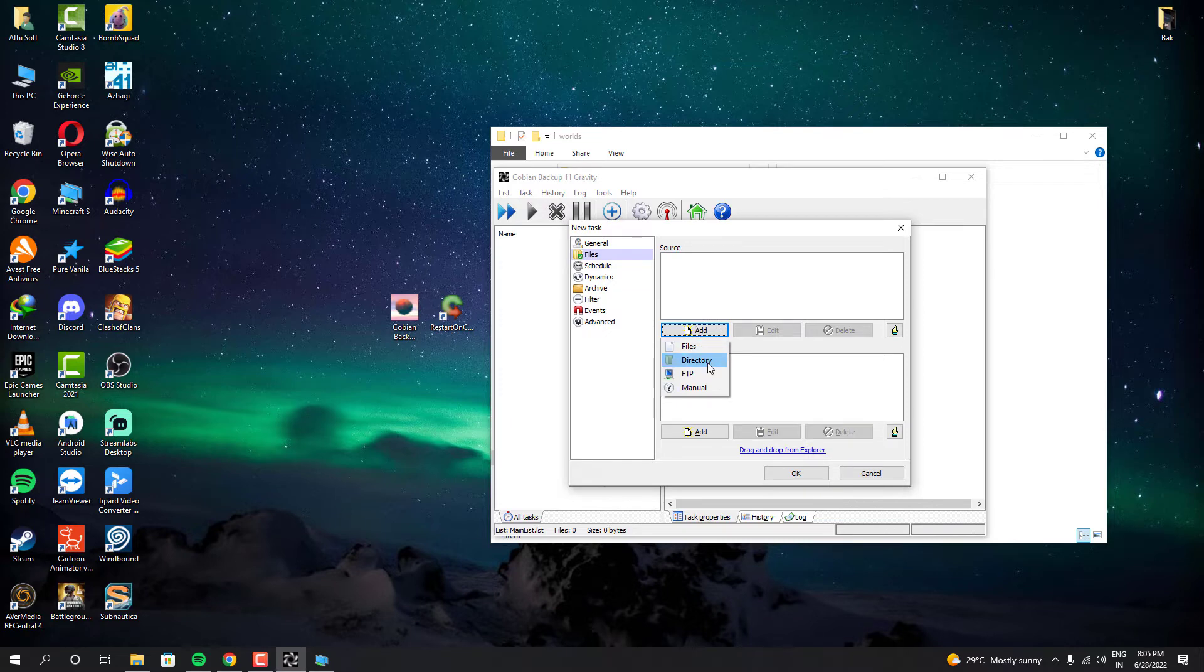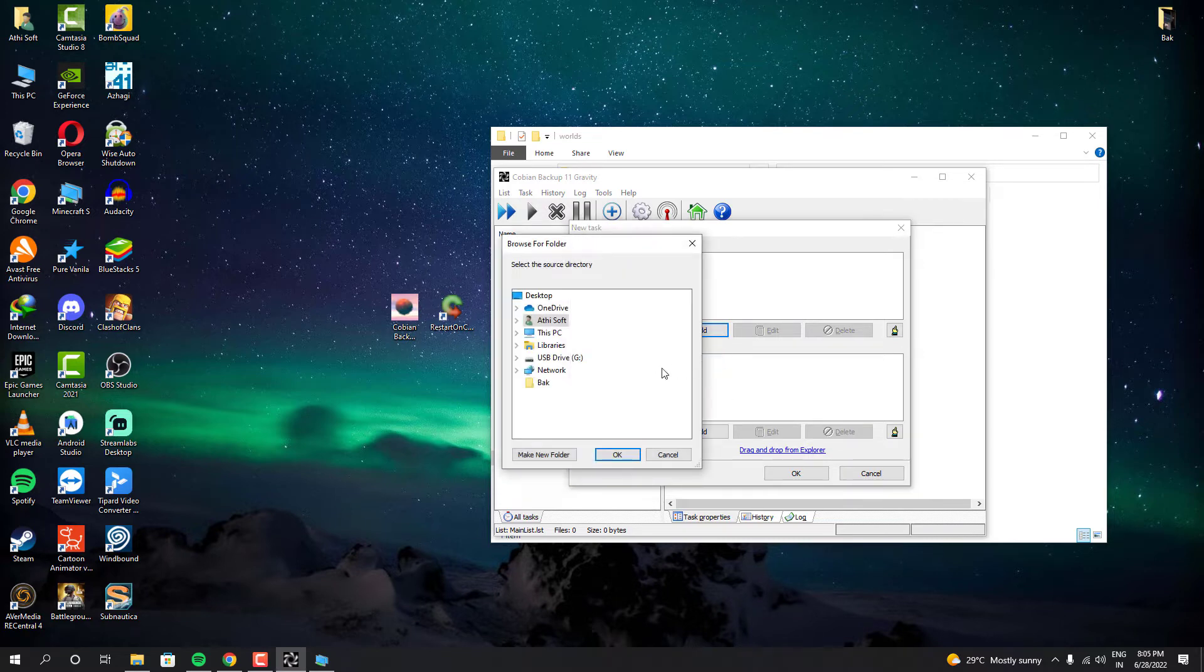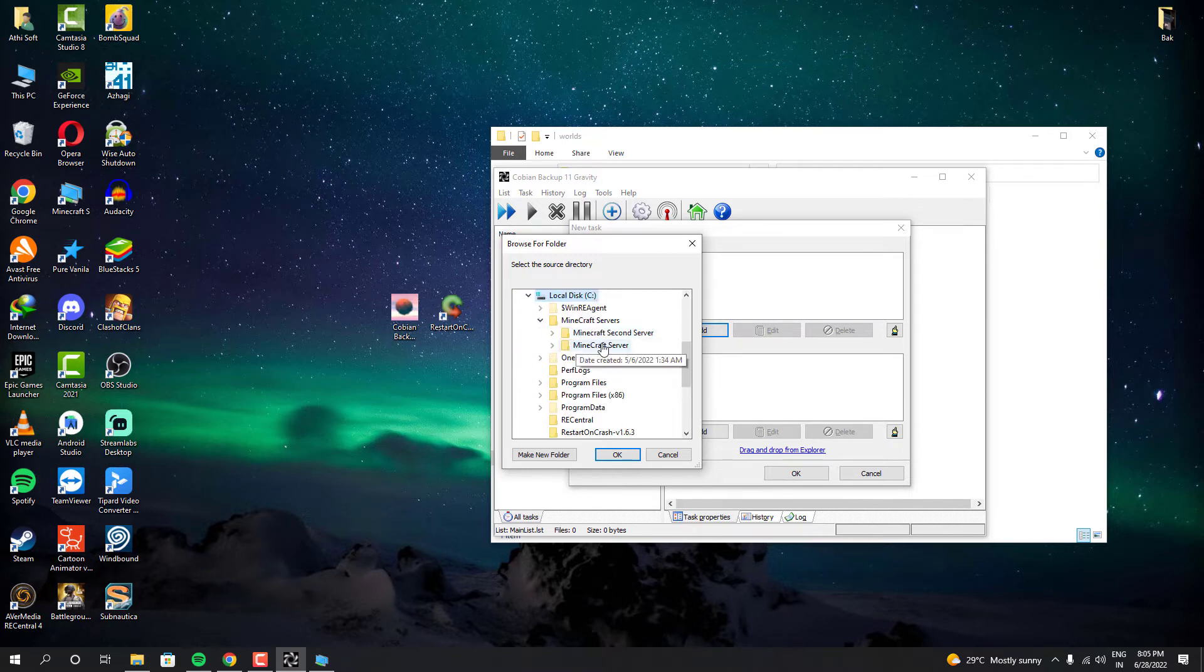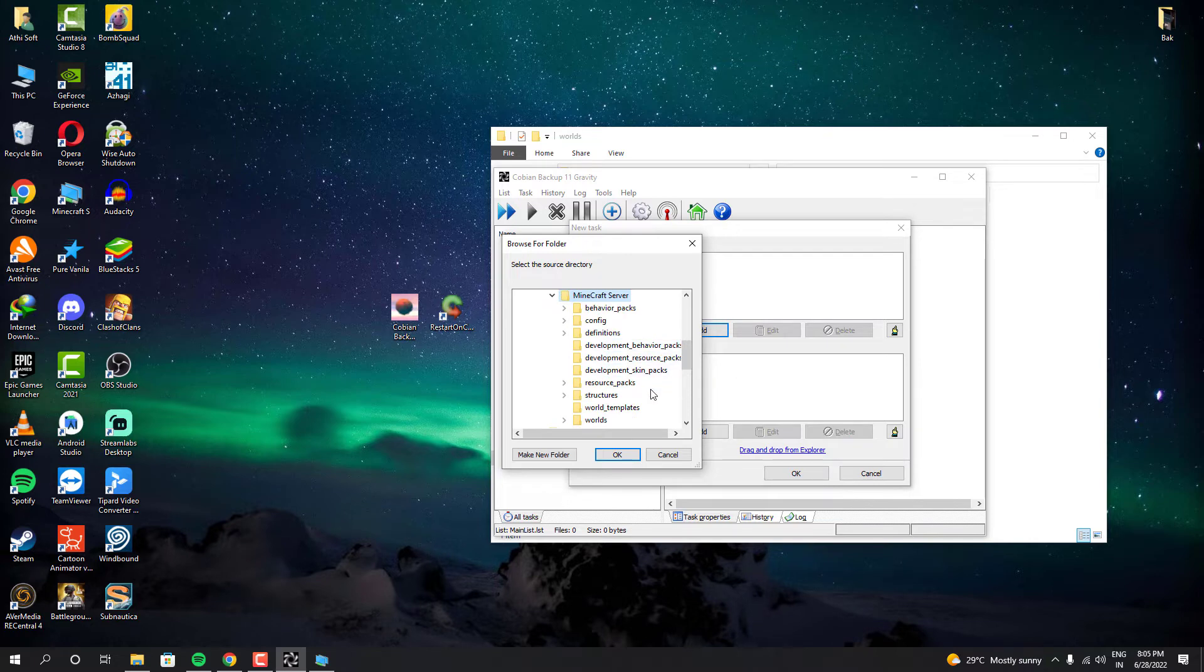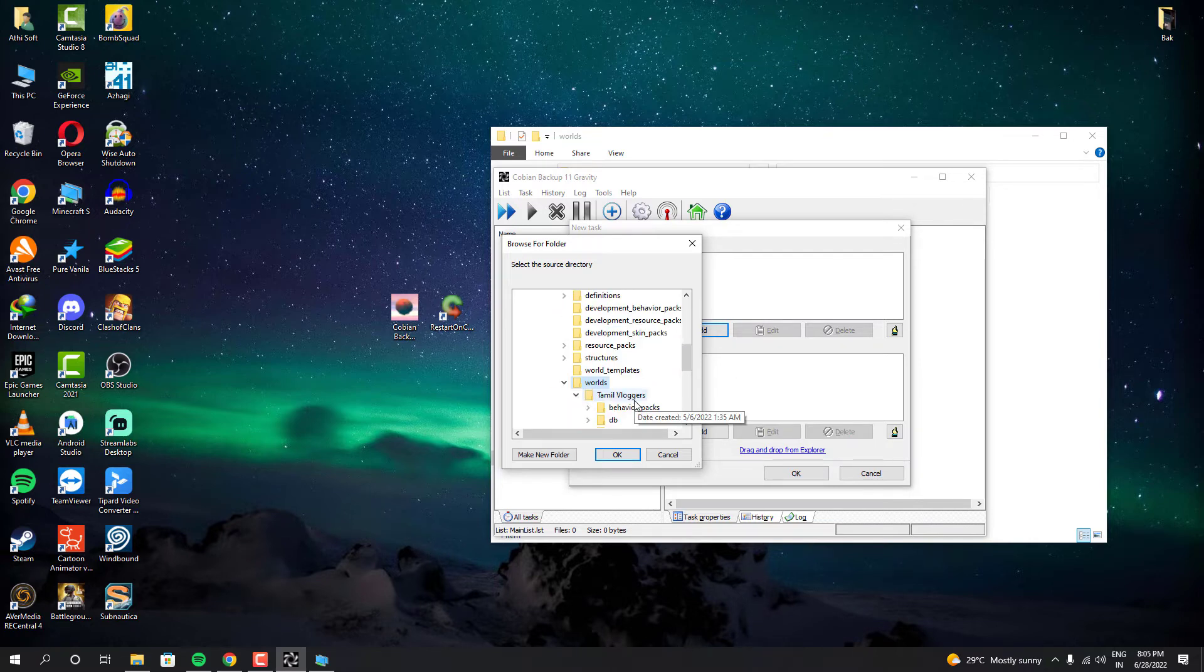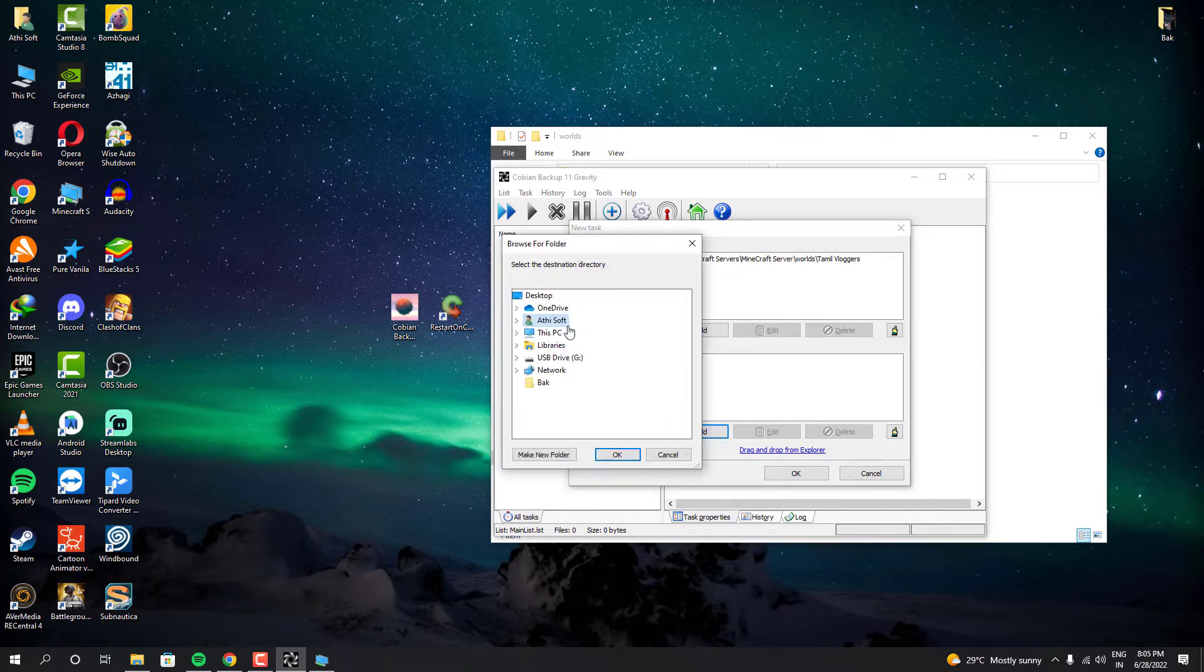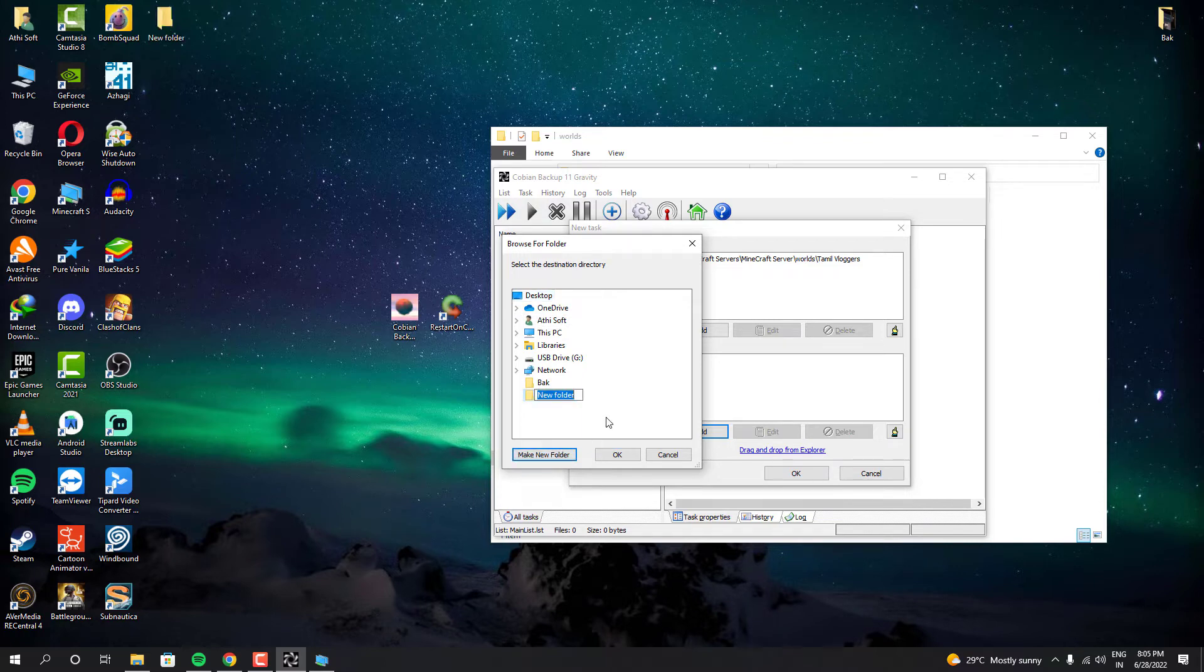This is where you have to add your Minecraft world location. The software will only take backup from the source folder. So we have to add our Minecraft world location right here. And then there's a destination. We also have to give destination location. It's going to be the location where all the Minecraft world backups are going to be stored. You can choose your destination location anywhere you want. But for the sake of this tutorial, I made my destination location in the desktop.